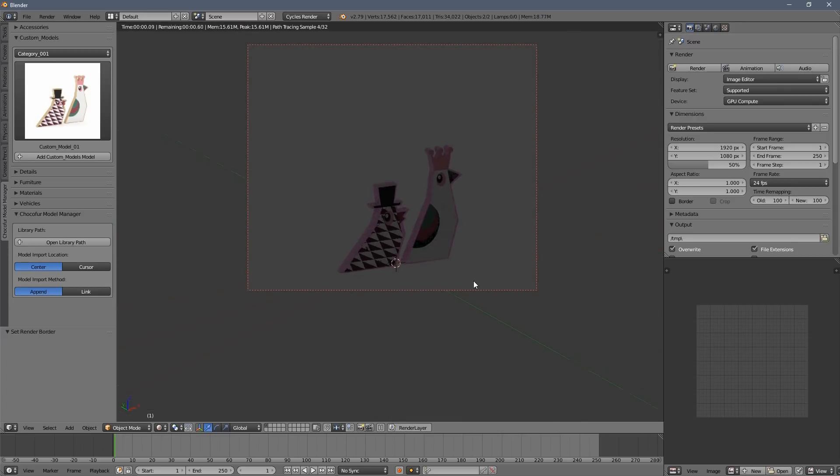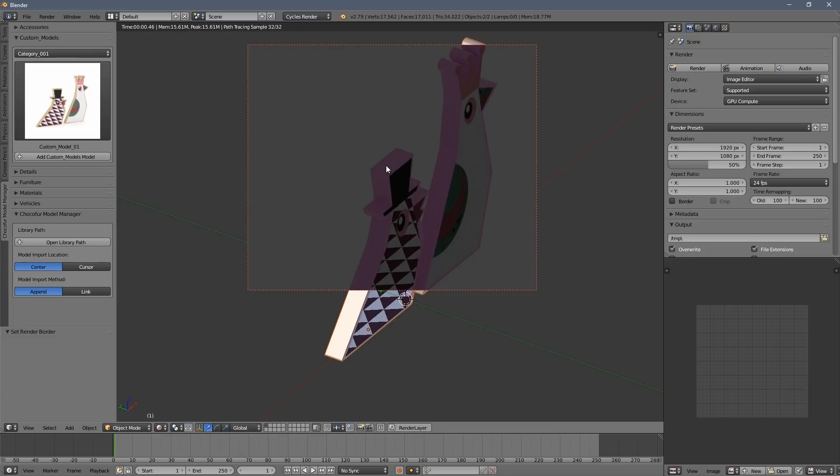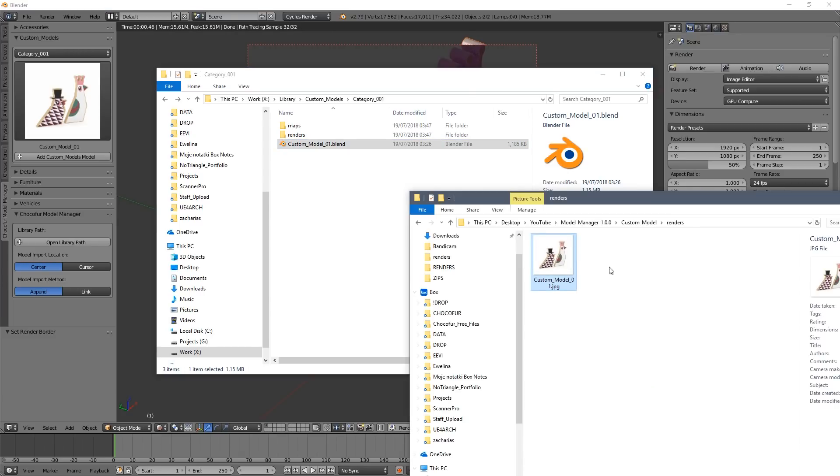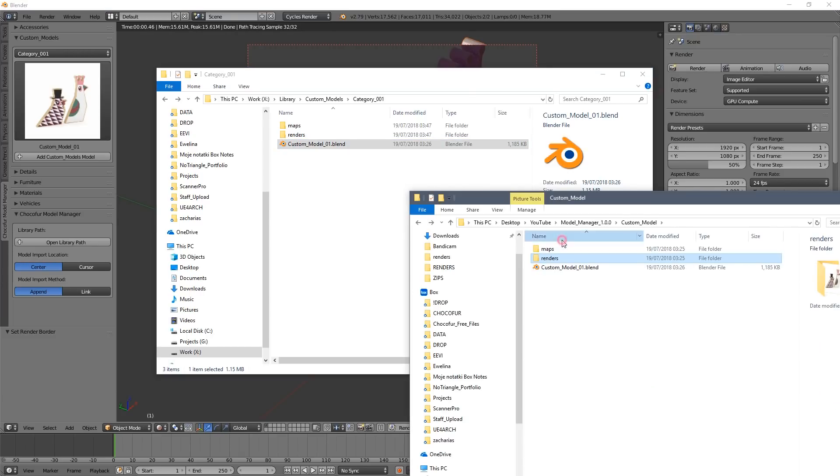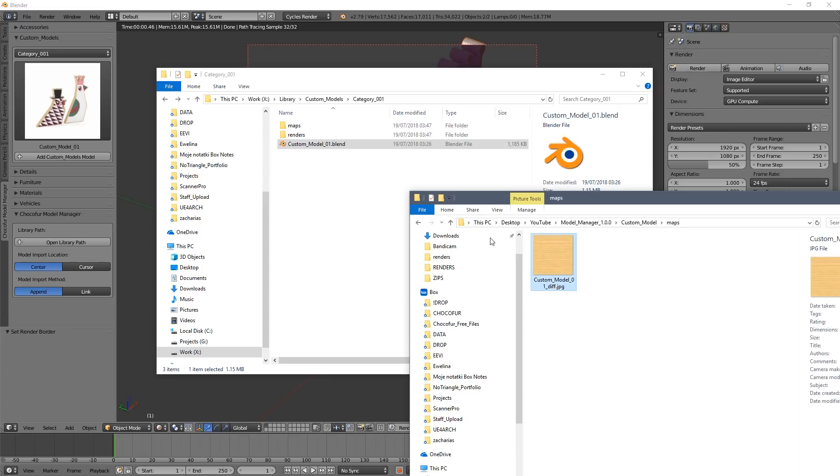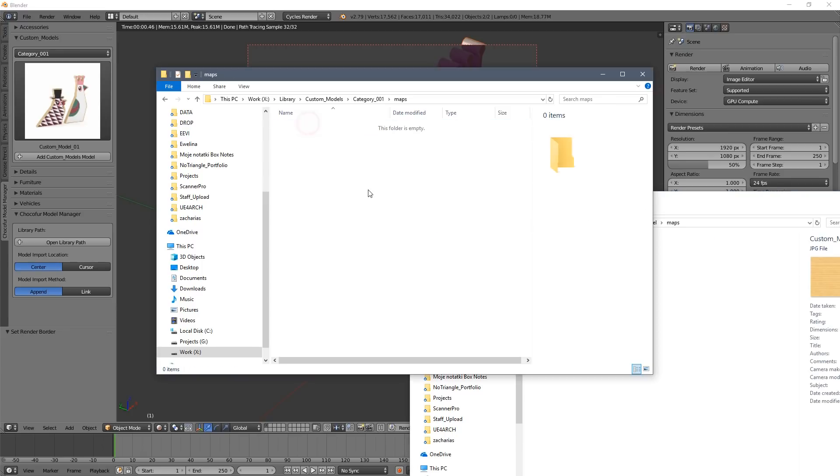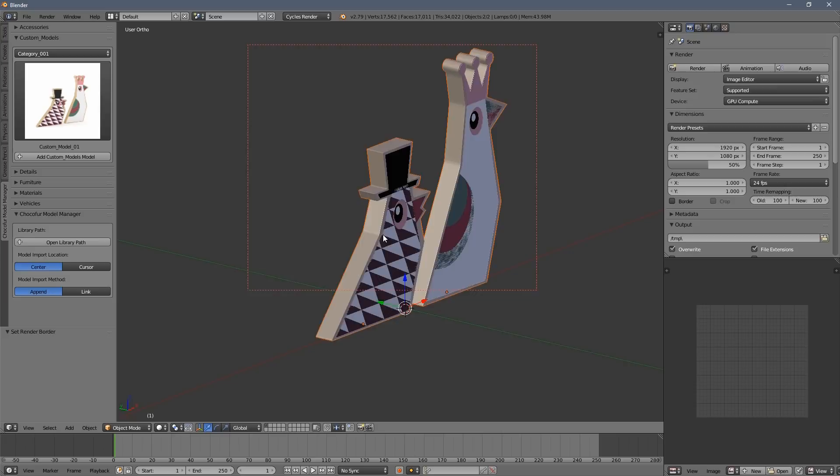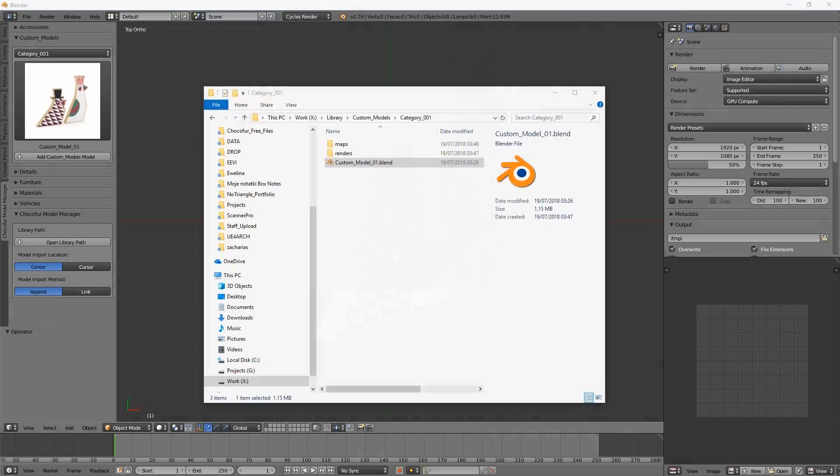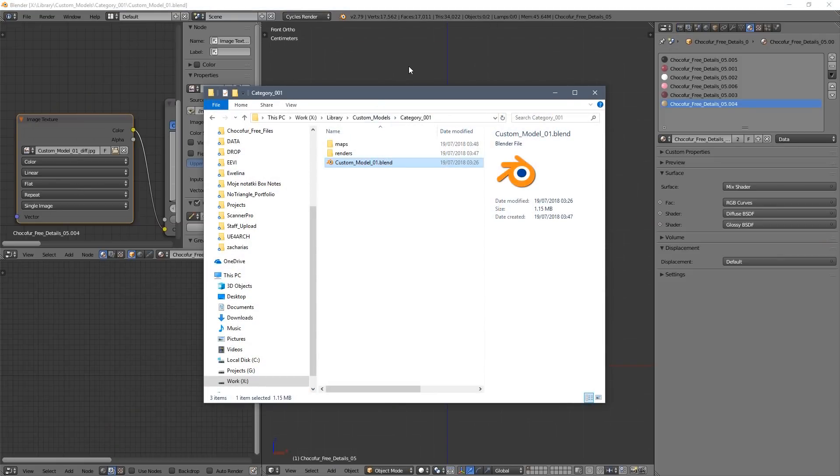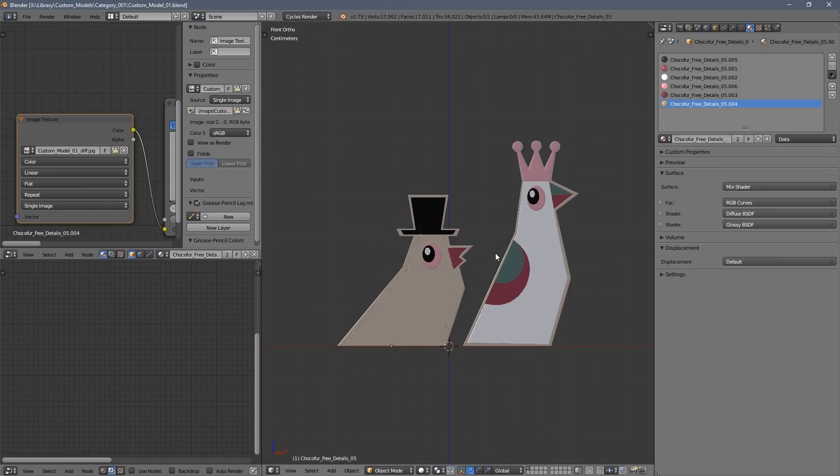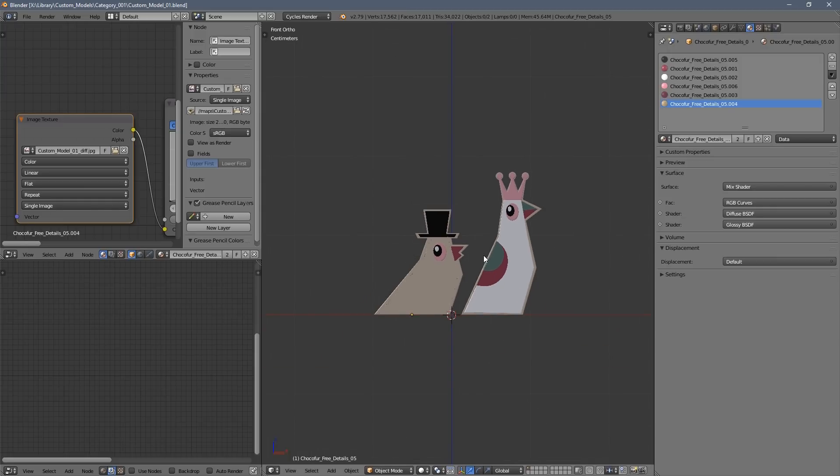The problem you might face is this color tint, and that's the indication your texture is missing. So you need to put it into the maps folder.